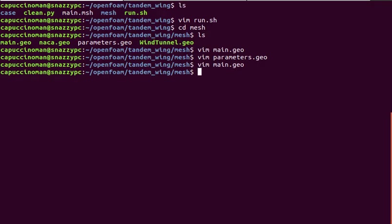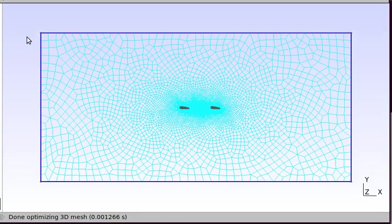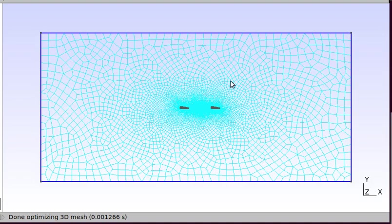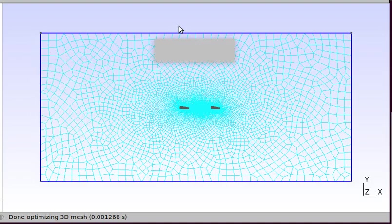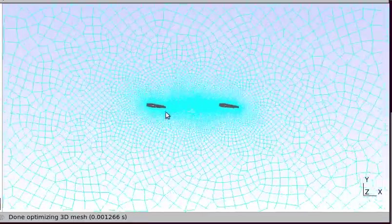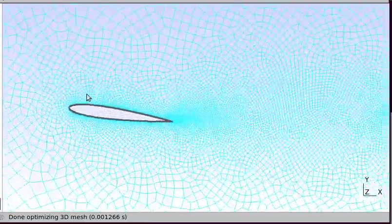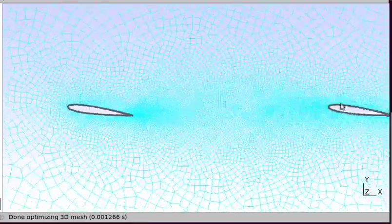If we take a look at the mesh here, you see that it's recombined. Our cells are quadrilateral. This is the inlet, this is the top wall, the bottom wall, and the outlet.